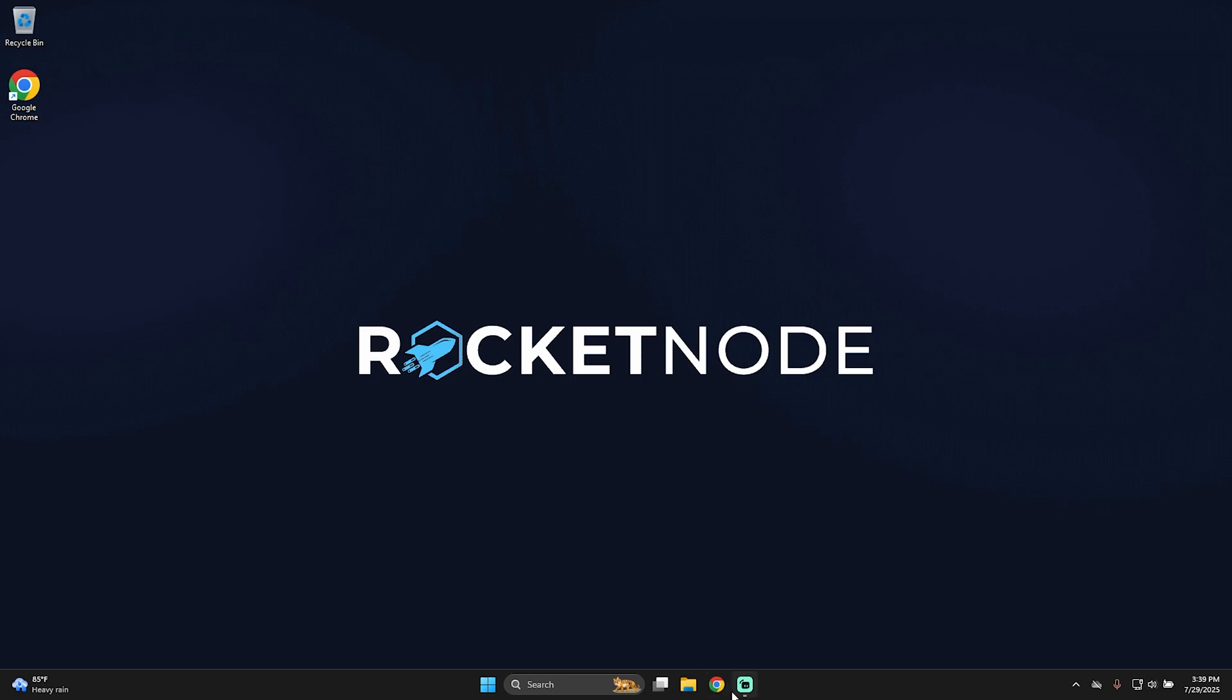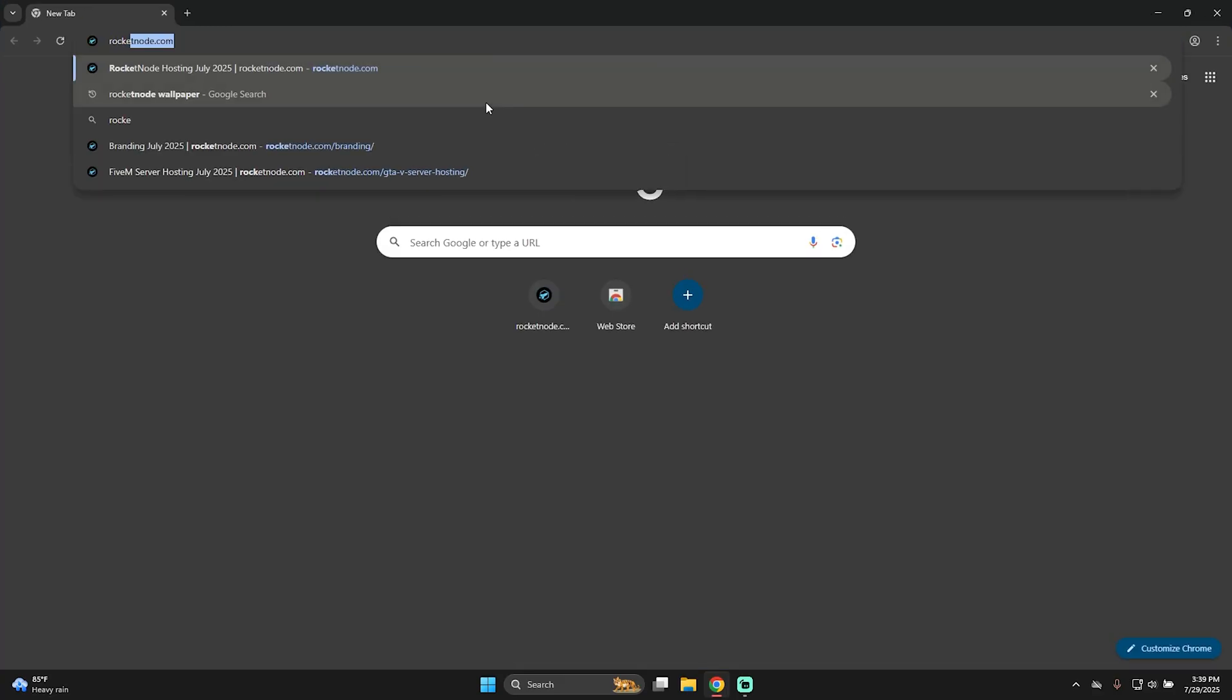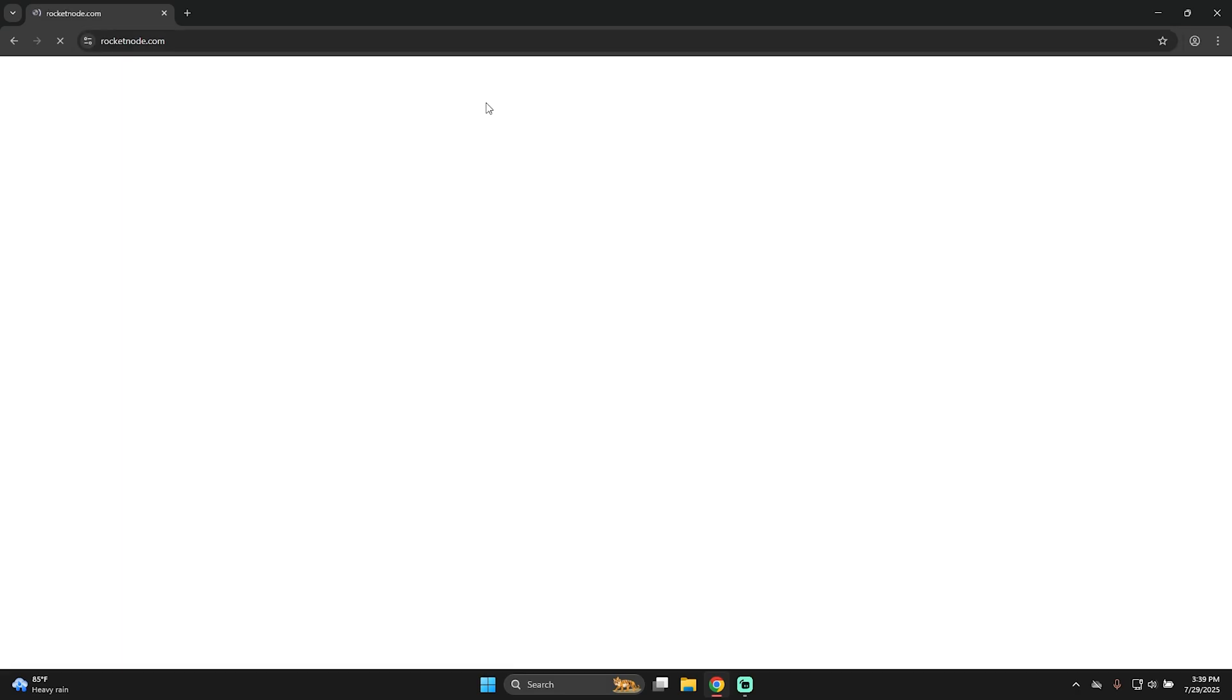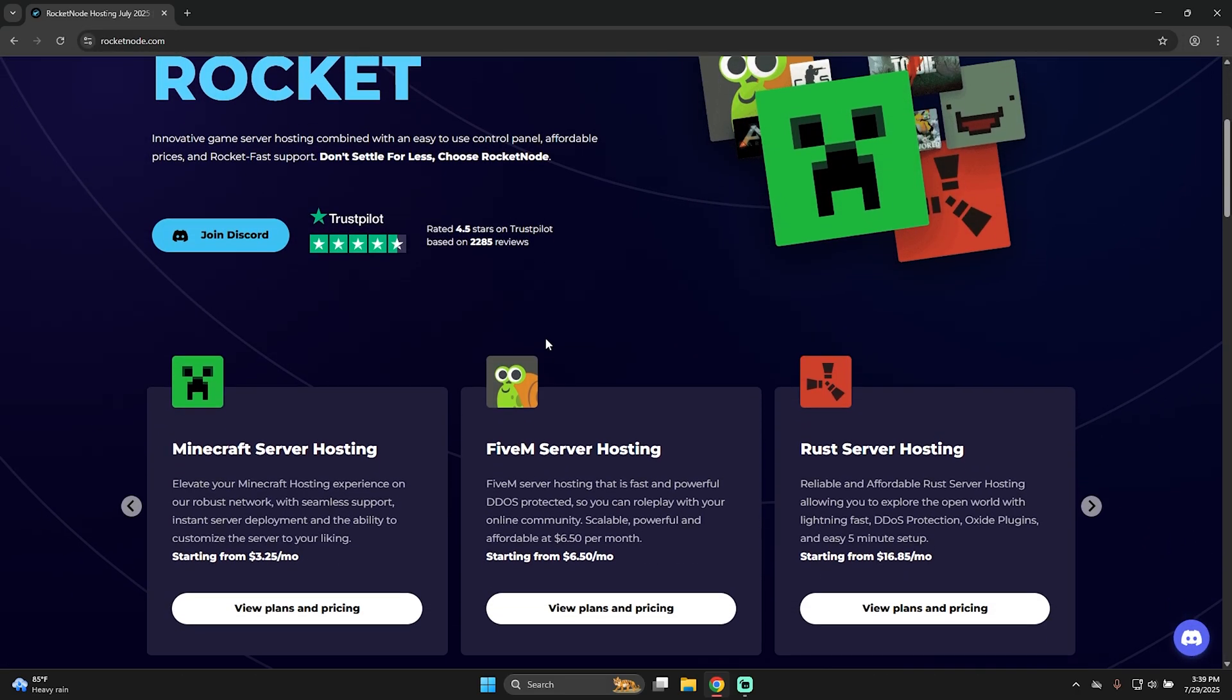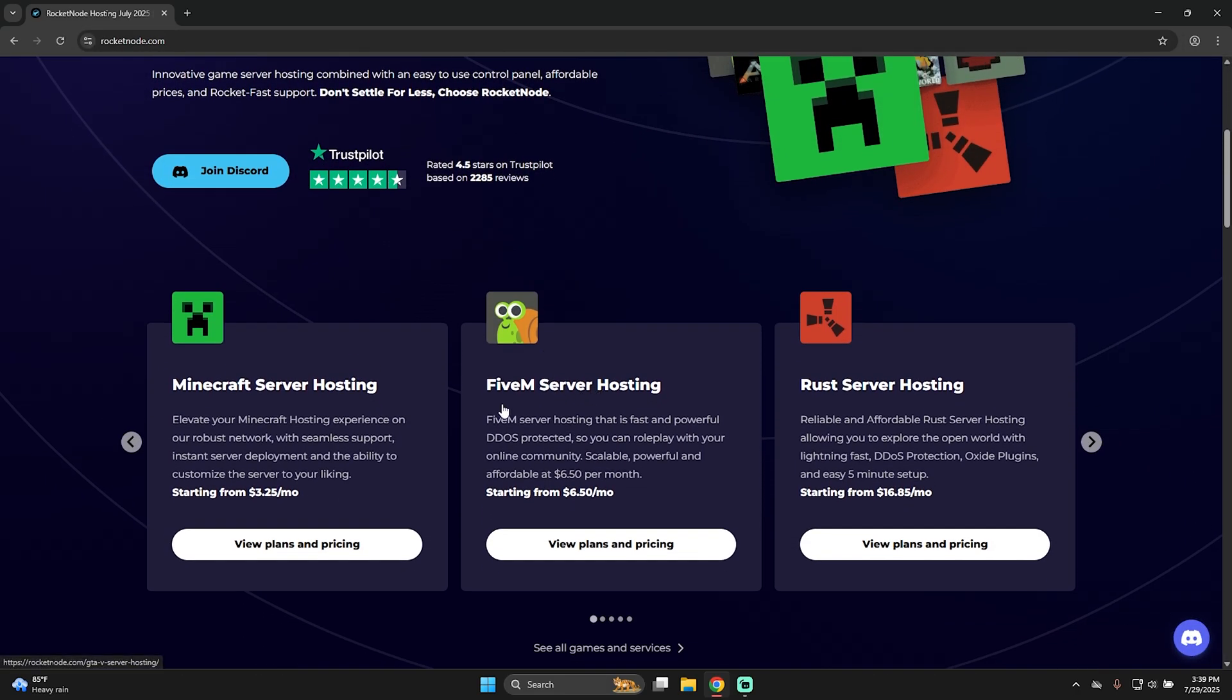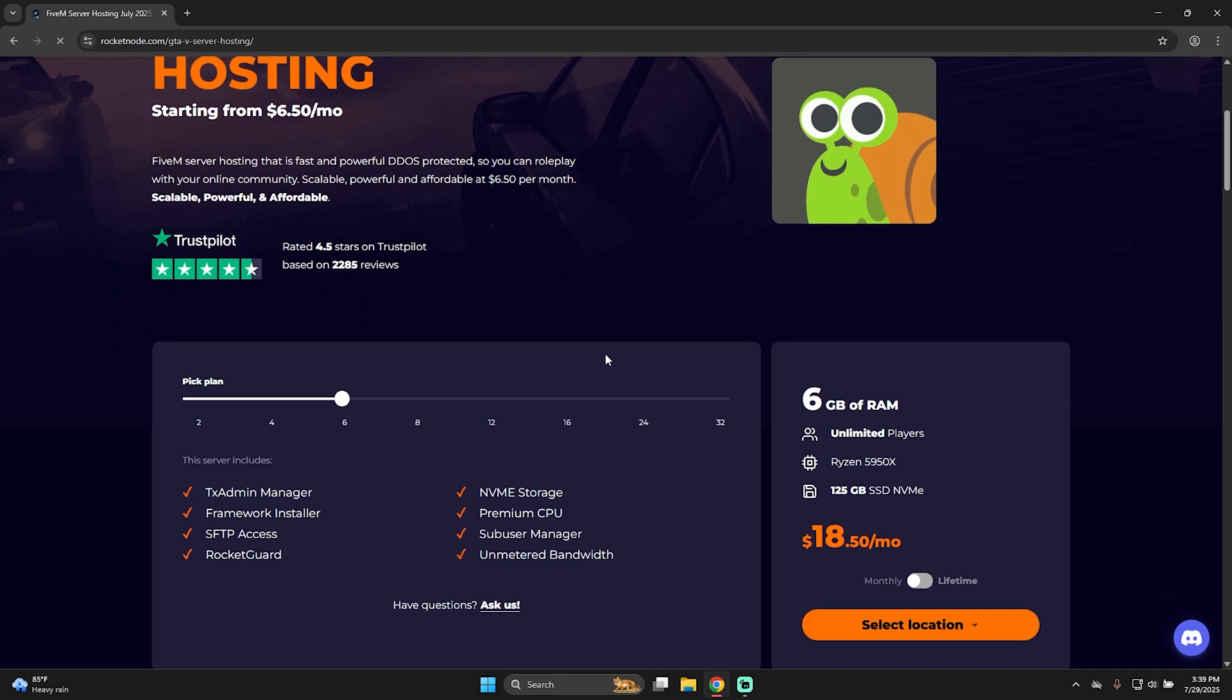The first thing that you'll have to do is open your browser and go to rocketnode.com. Here if you scroll down you'll find FiveM server hosting, click on view plans and pricing.